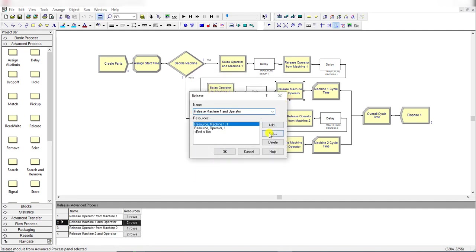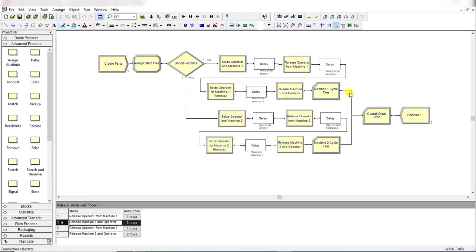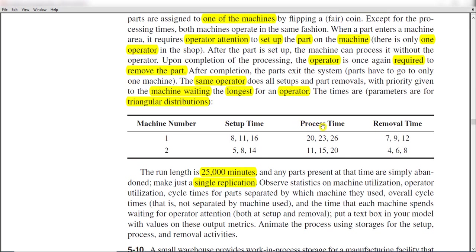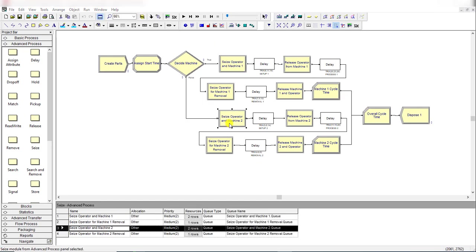Then release both the operator and machine using the Release module. At the setup stage and the removal stage the operator is required, but during part processing the operator is not required — that's why the operator is released after setup, so it can work for machine 2 as well. In this problem, only one operator is used to load and unload parts for both machine 1 and machine 2. Now repeat the same steps for machine 2.